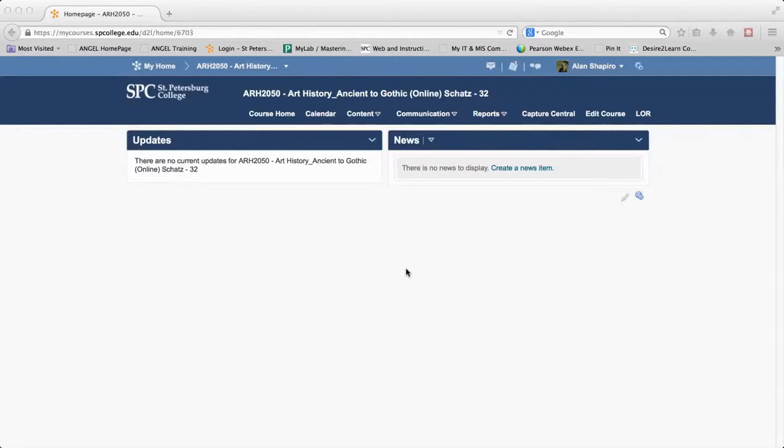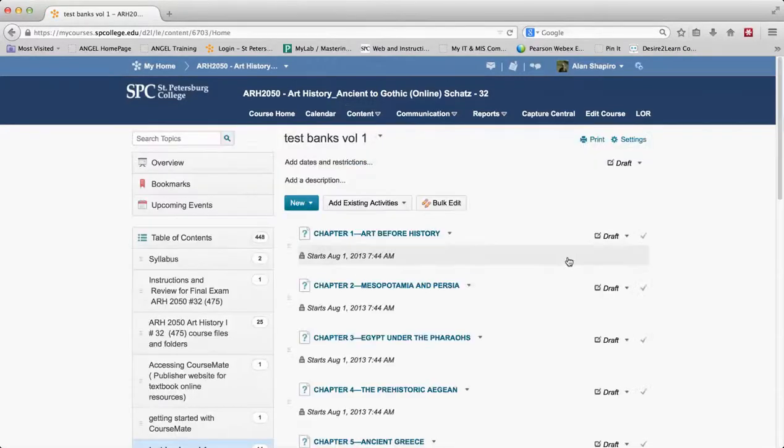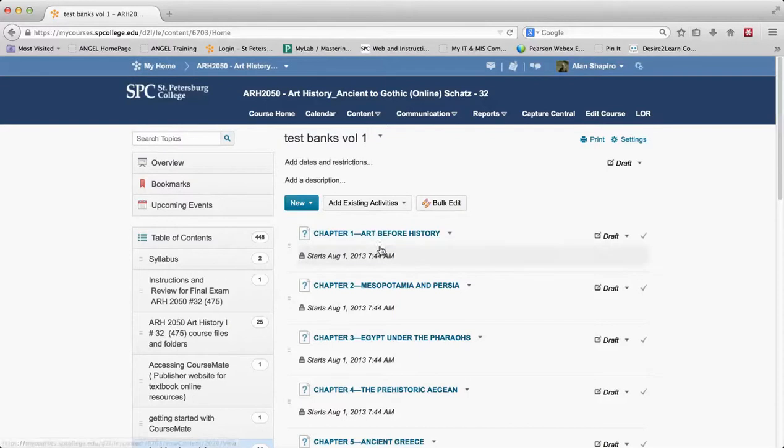So in Angel, if I want to edit my quiz, I would go into the lessons tab. So if I go to the content and click on content, this is kind of equivalent to the lessons tab in Angel. And what you'll see here, if I go into this course that has been migrated, here's my quizzes.